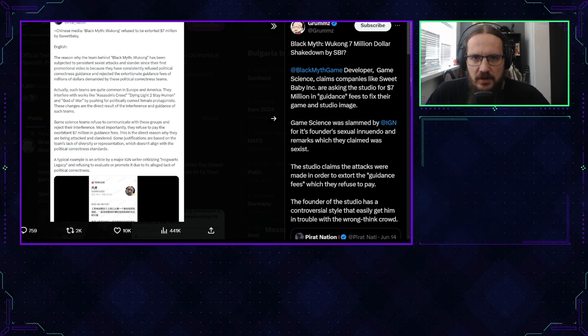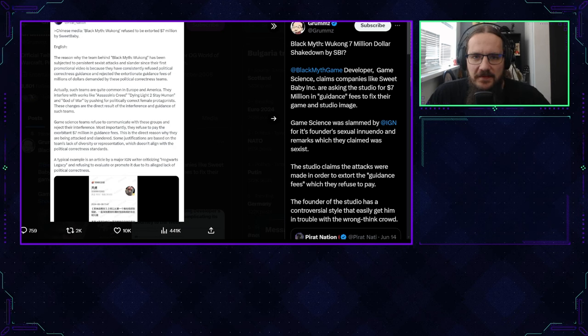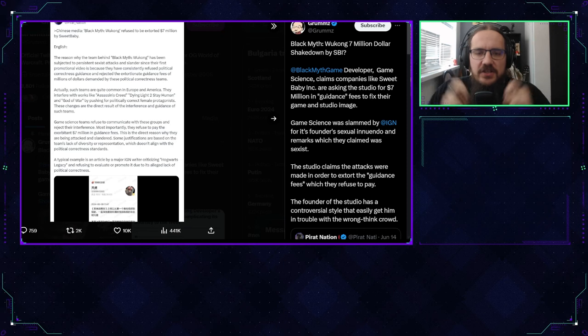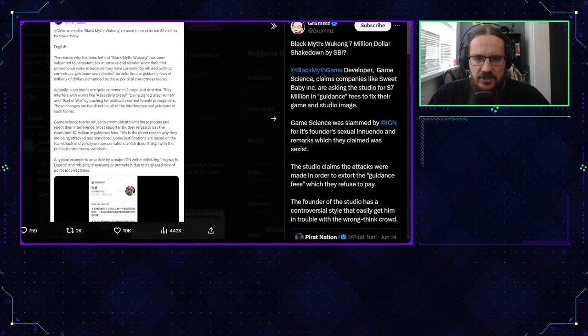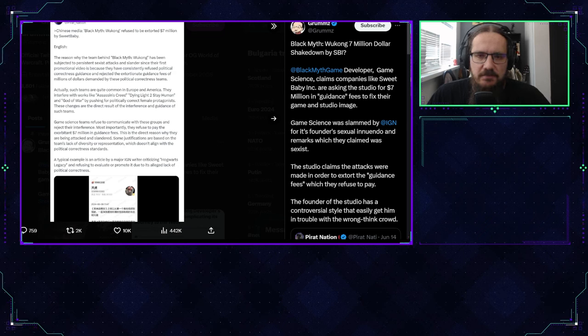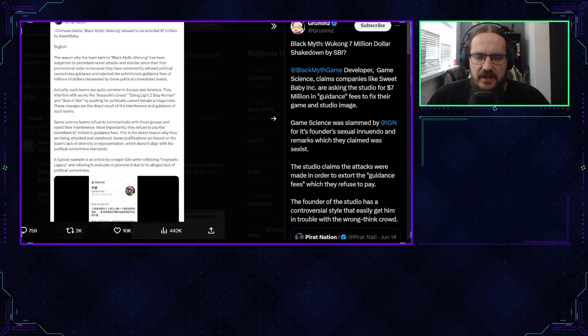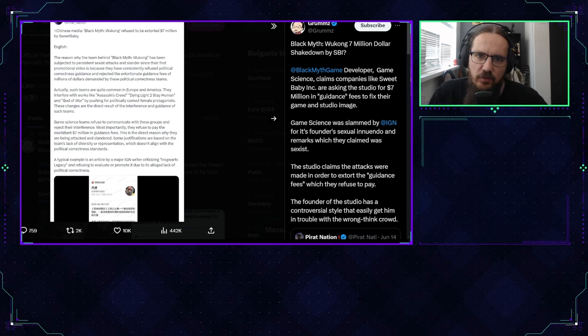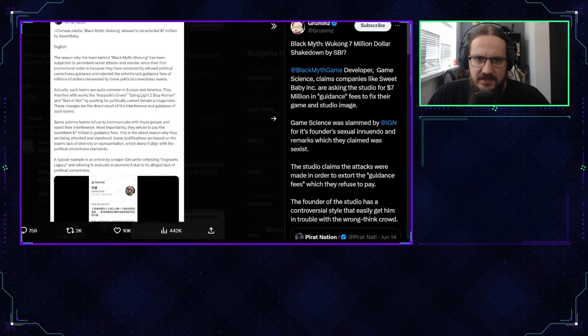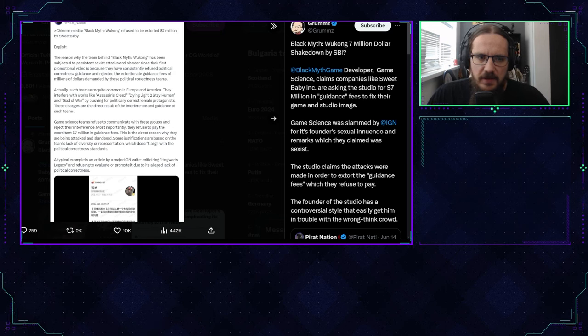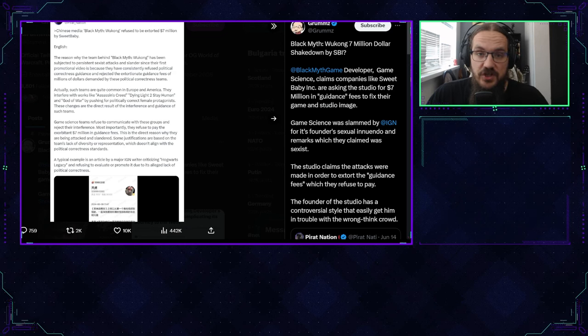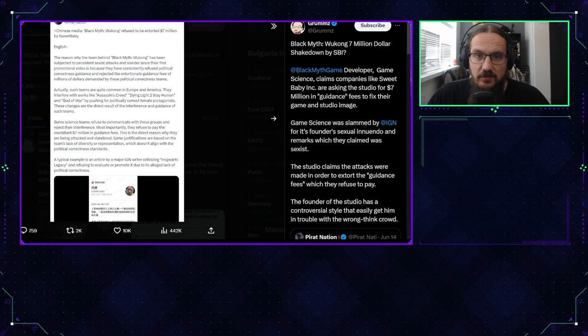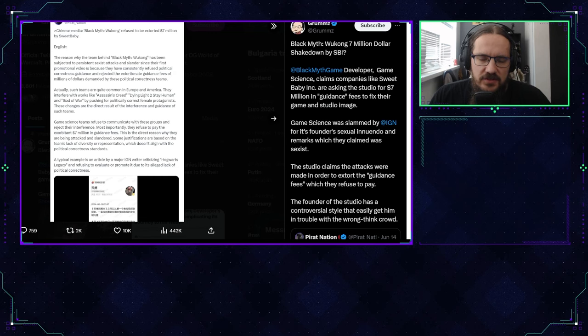If you know about Sweet Baby Inc., you know that they're a bit infamous with their tactics of providing consultation to game developers. And by consultation, I mean insert diverse politics into the game no matter what. The news is actually encouraging because the game developer Game Science, a Chinese company based in China, has refused to give in to the demands of Sweet Baby Inc. And for that, they're of course slandered viciously.